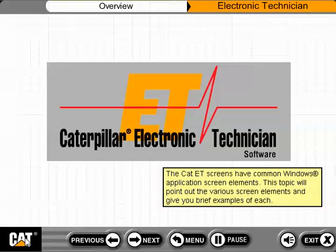The CAT ET screens have common Windows application screen elements. This topic will point out the various screen elements and give you brief examples of each.